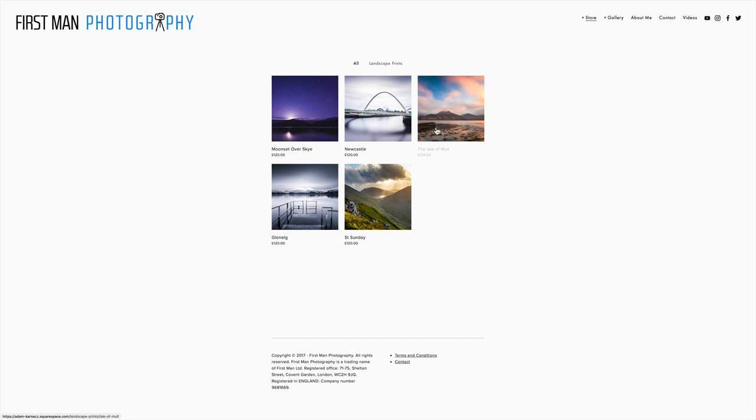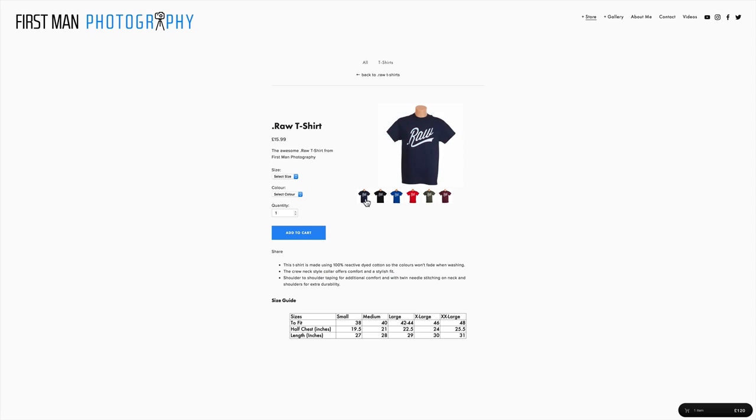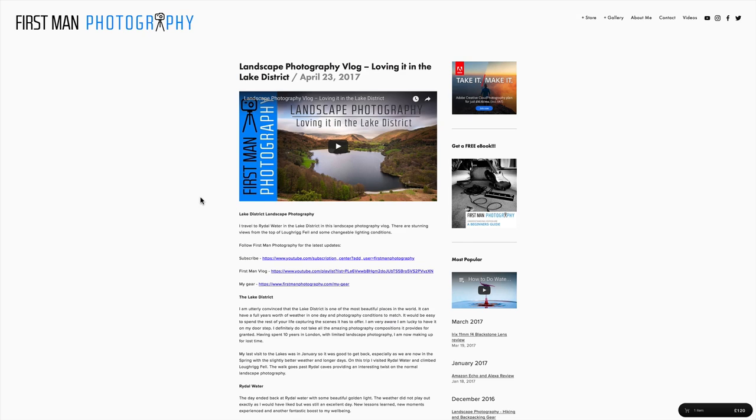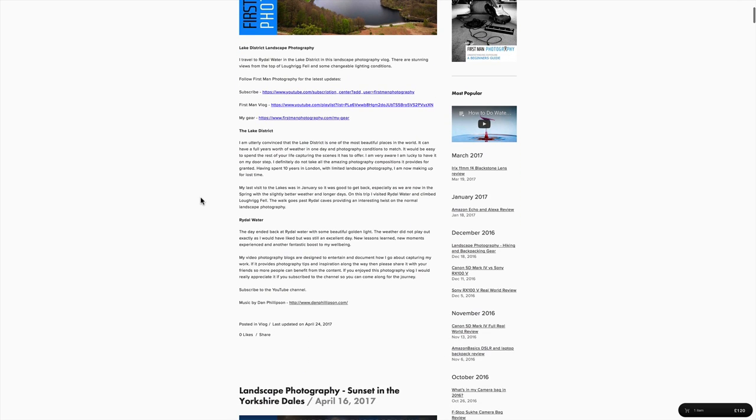You can buy my prints, you can see a gallery of my work and you can also buy the awesome.raw t-shirt. And also see all of the videos that I'm putting up on YouTube over in the video section. You can download the free ebook as well.